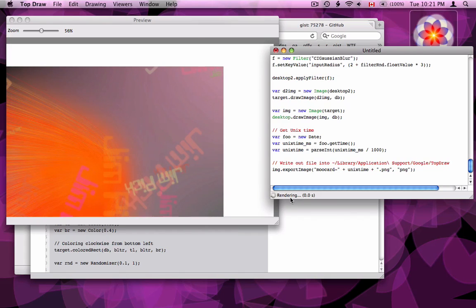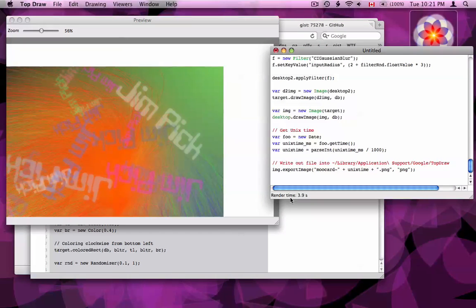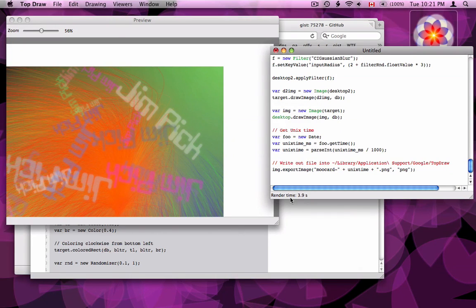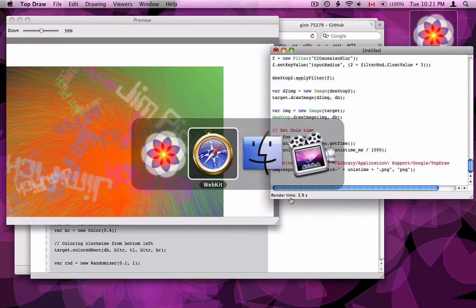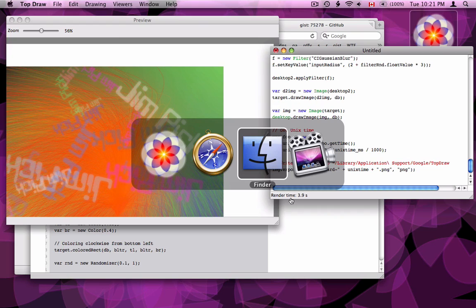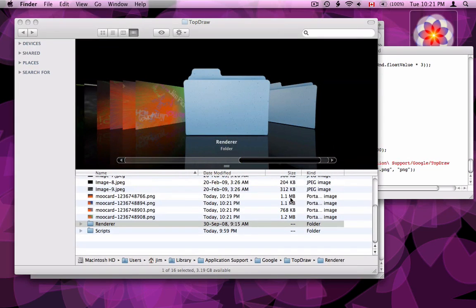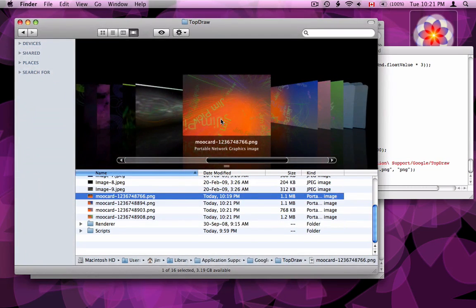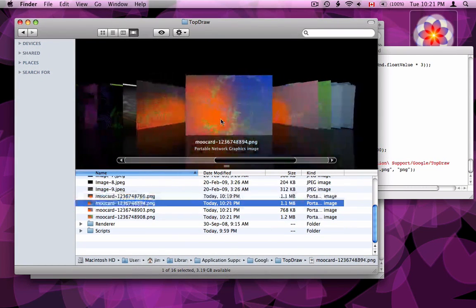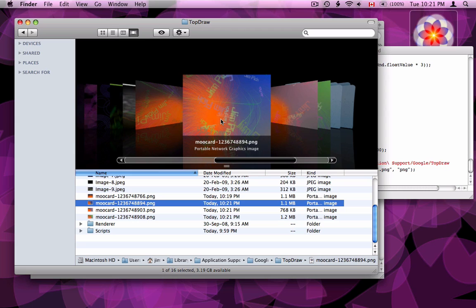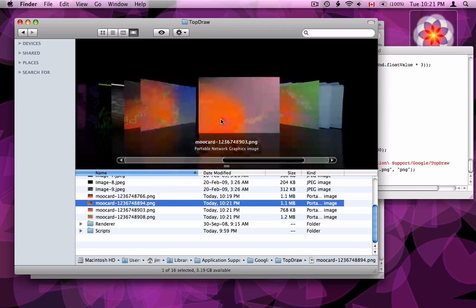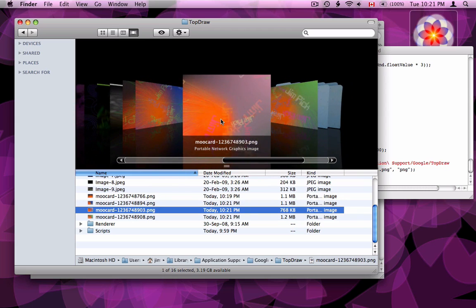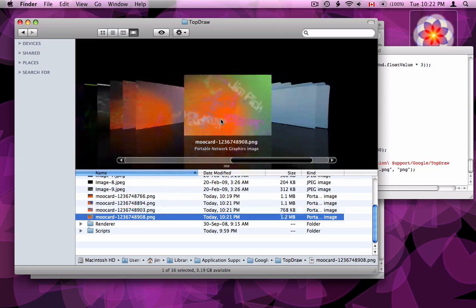There's number two. There's number three. Now I'll just pop over to Finder just so you can see the results. So if you look in the folder here you can see some previous runs and those are the ones I just made. So thanks for watching the screencast. Bye.